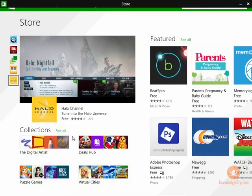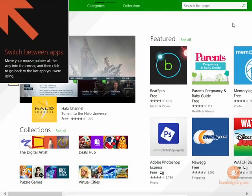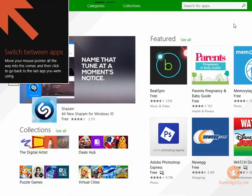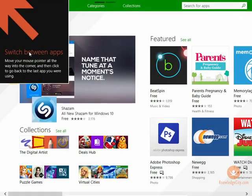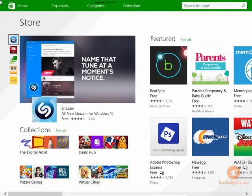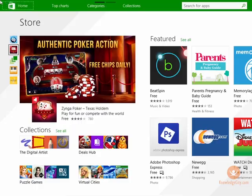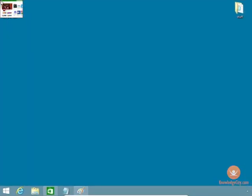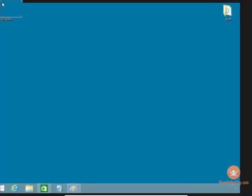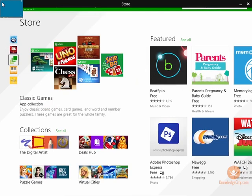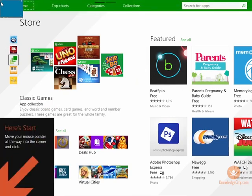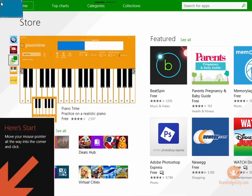If I click on the store, the store opens up very simply. With the store, it tells you right here you can switch between apps by clicking up there. If you look right up there, you see the little desktop icon. If I click on the desktop icon, I'm able to get right to it. If I click on the store app again, I'm able to open up the store just by clicking on the top left.